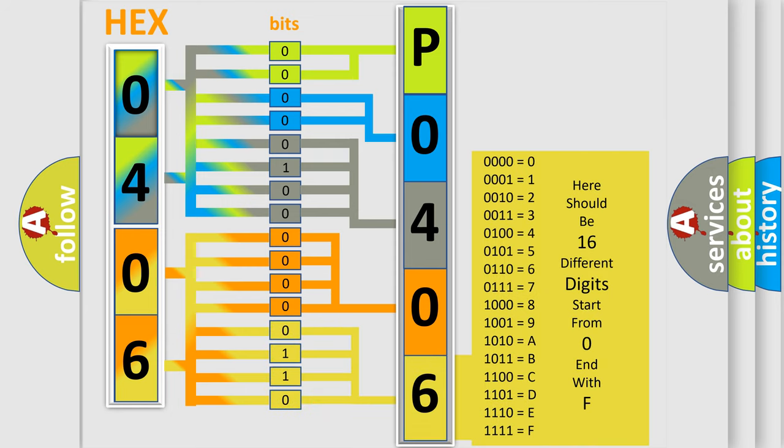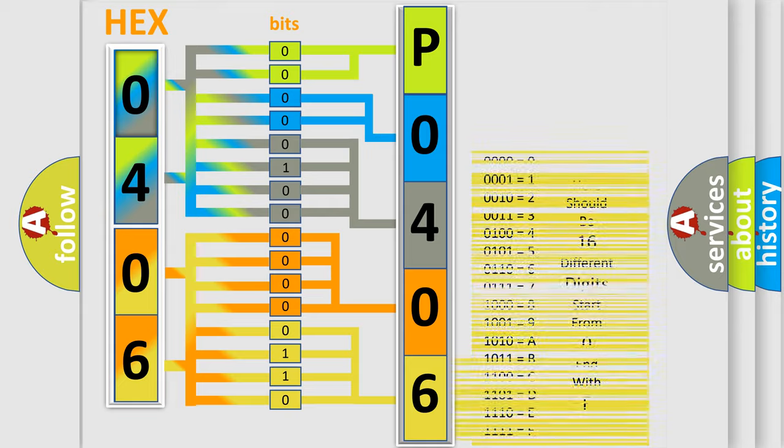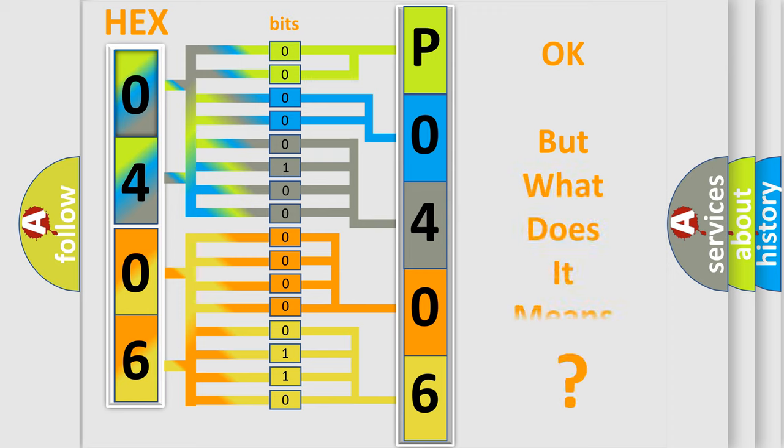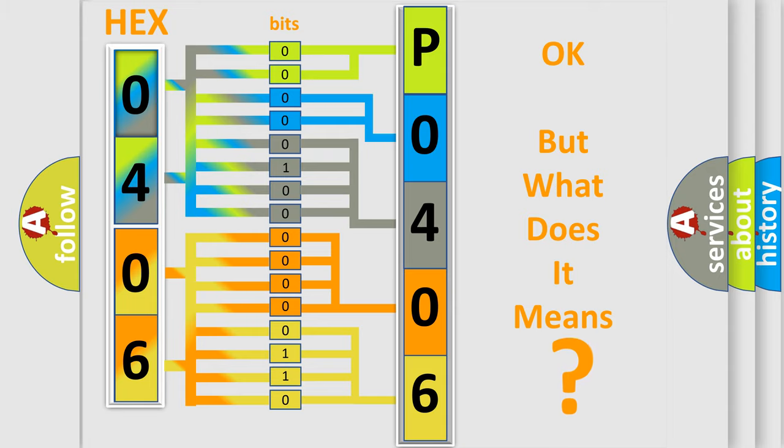We now know how the diagnostic tool translates the received information into a more comprehensible format. The number itself does not make sense to us if we cannot assign information about what it actually expresses.